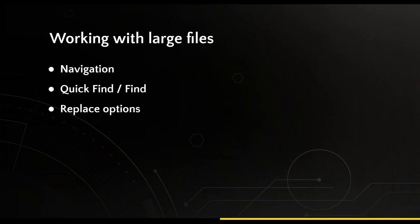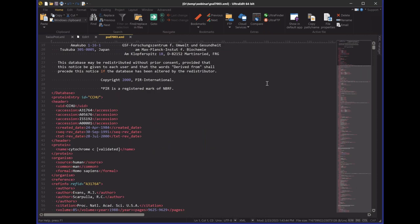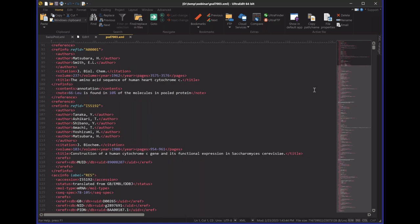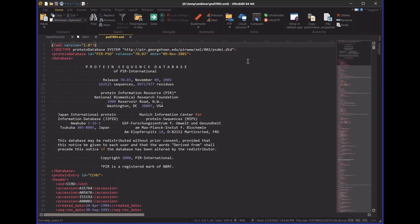I have a 700 megabyte XML file here — it's a protein sequence database of a bunch of different species of animals. As you can see, it opens right away. There's no delay in opening this file, no delay in syntax highlighting it. You don't have to wait for a syntax highlighting thread to parse the entire file, and navigation through the file is going to be very quick as well.